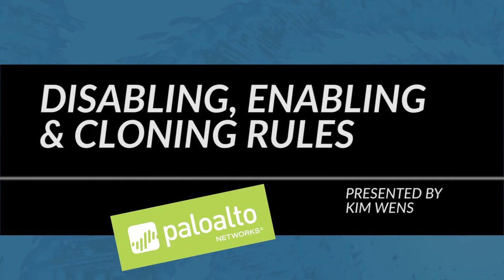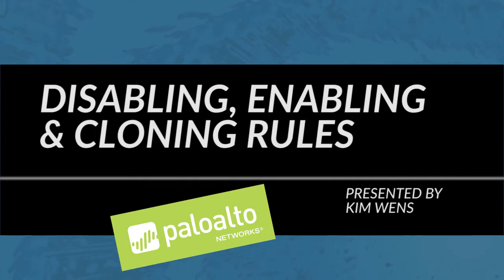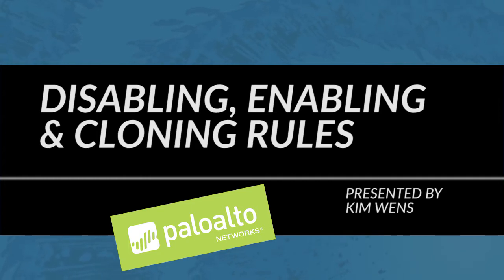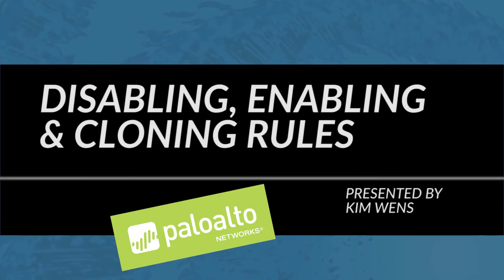Hi everyone, this is Kim from the Palo Alto Networks Community Team bringing you a new Palo Alto Networks video tutorial. Today's video will cover disabling, enabling and cloning rules.